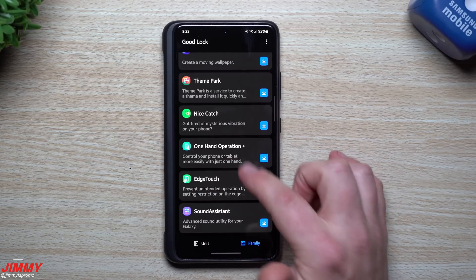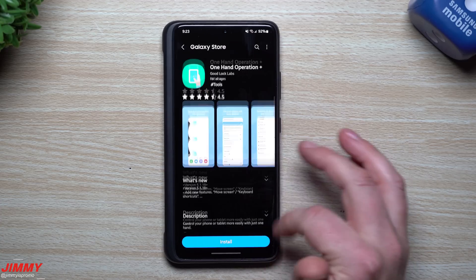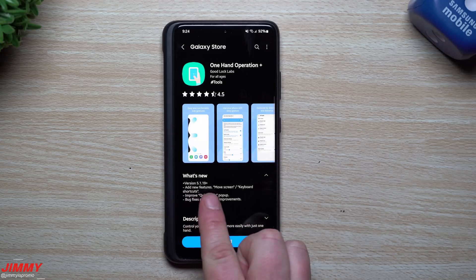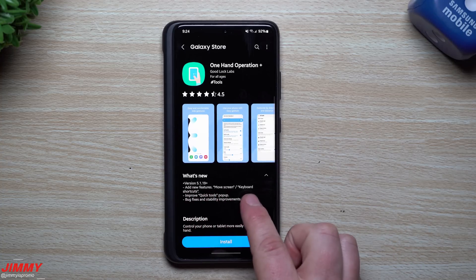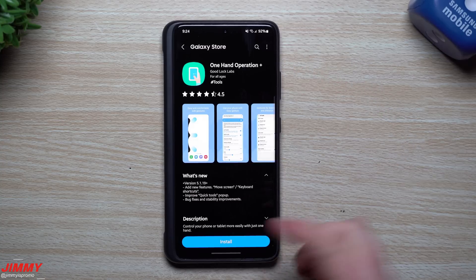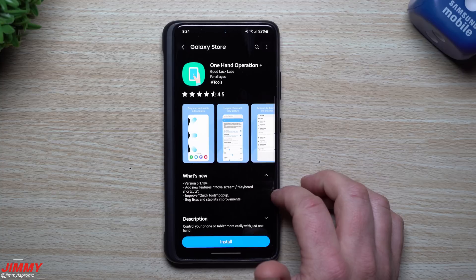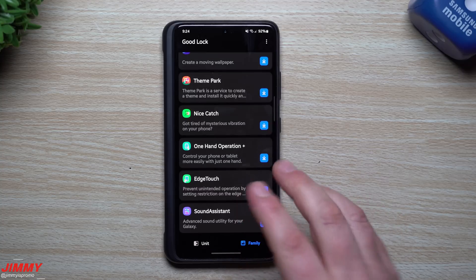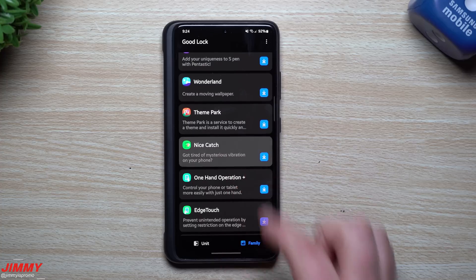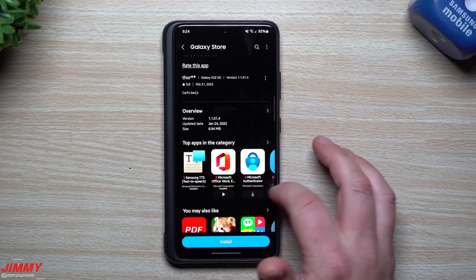For Edge Touch, no update - the last update was September 10th. One Hand Operation Plus does have an update for February 22nd. New features: you can move screen and keyboard shortcuts inside One Hand Operation Plus, improved quick tools pop-up, and bug fixes with stability improvements. So One Hand Operation Plus and Sound Assistant are a couple of modules we'll explore more in depth in the future.